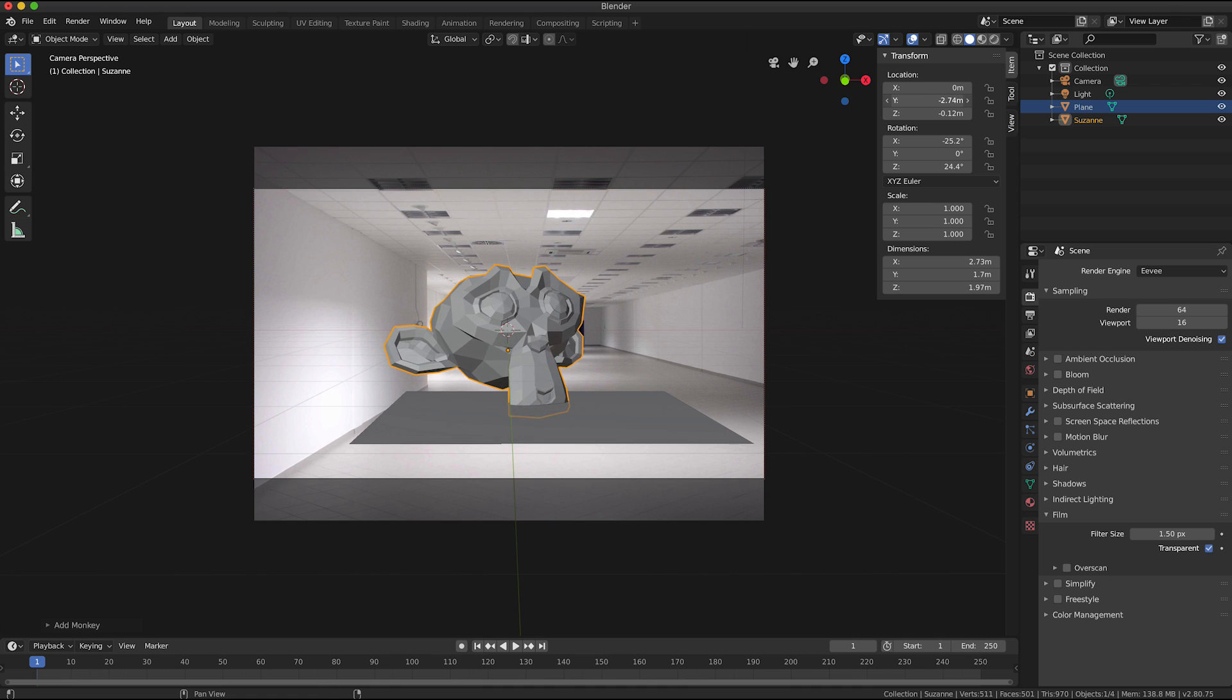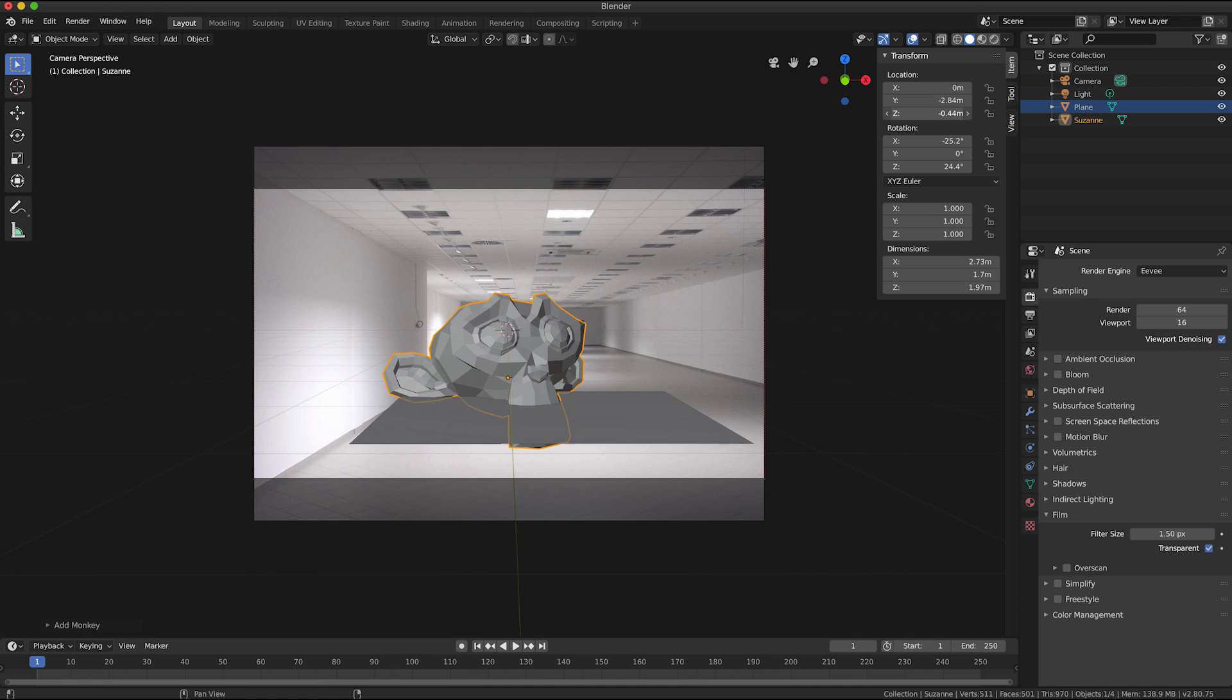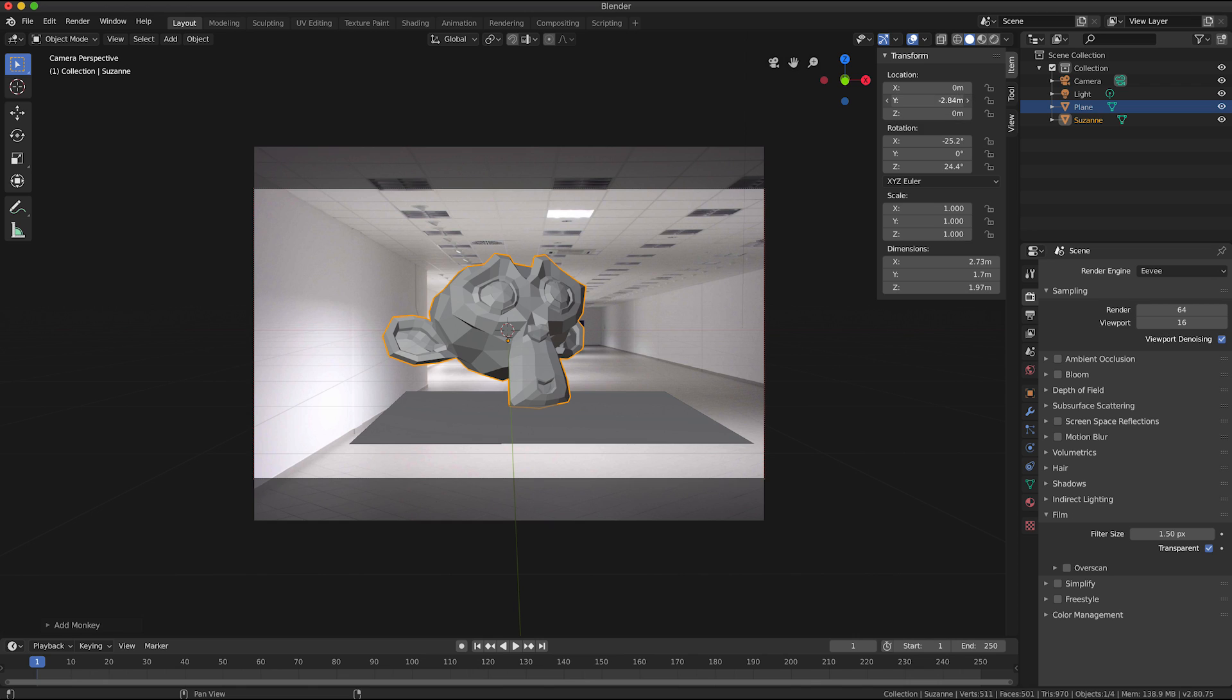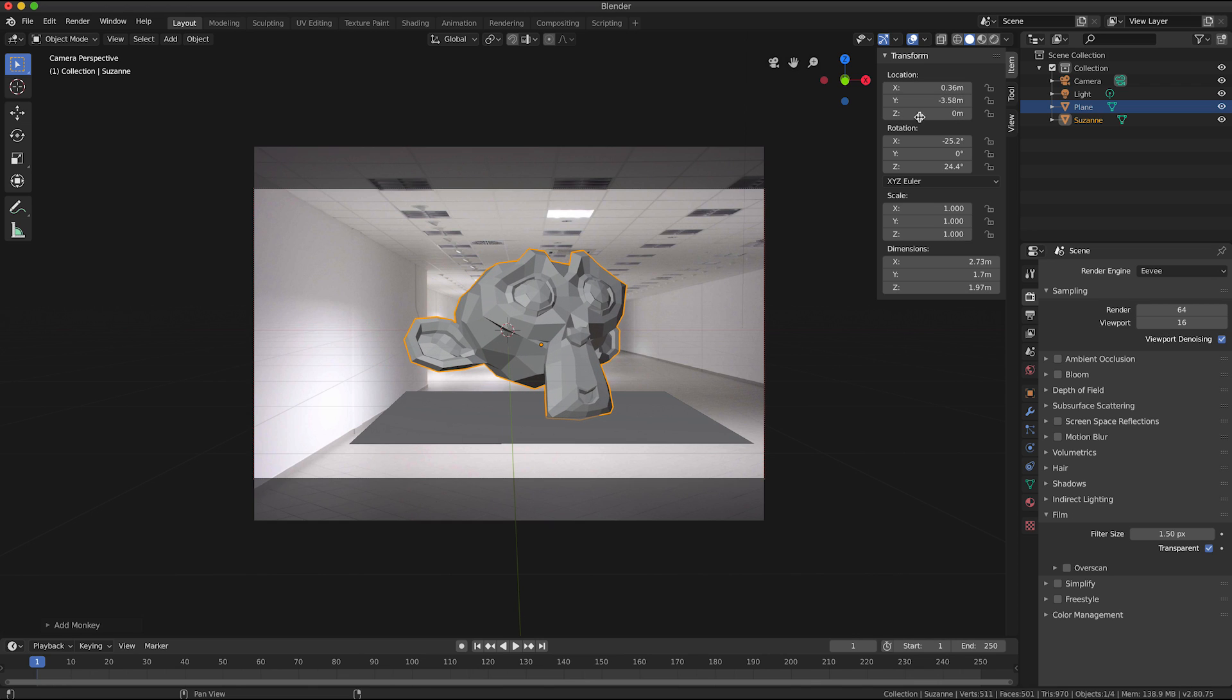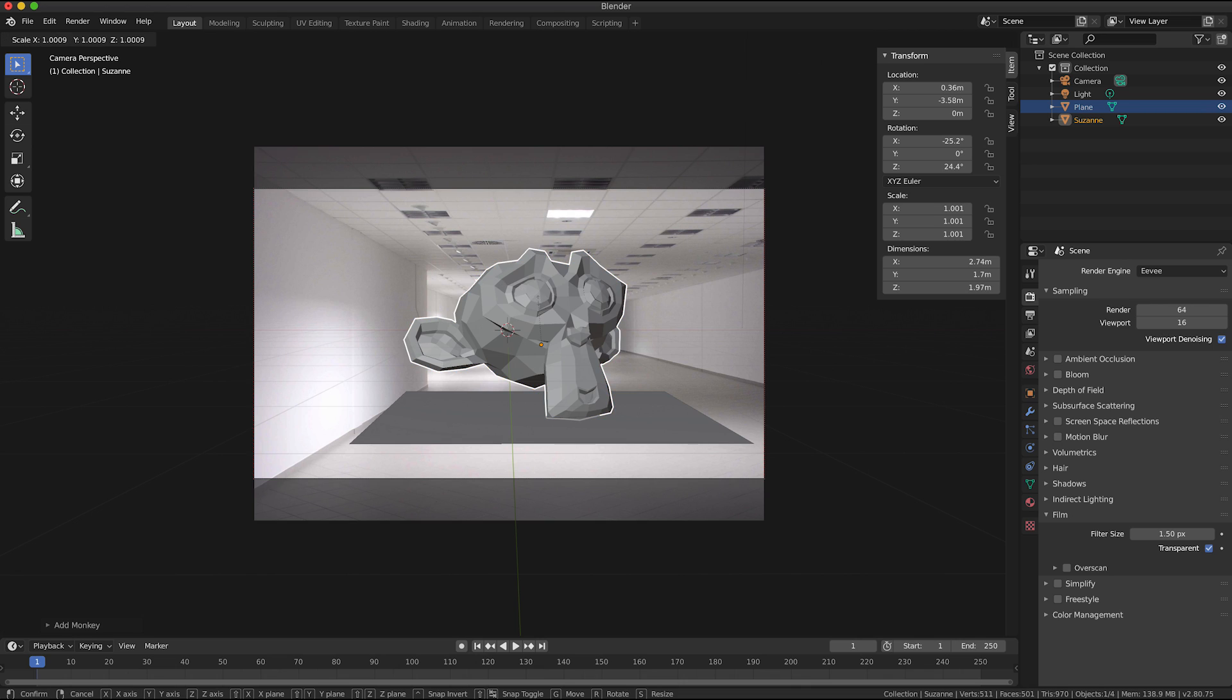And I'm going to rotate it a little bit and move it a little bit. And what I'm trying to do here is position it over my plane object.